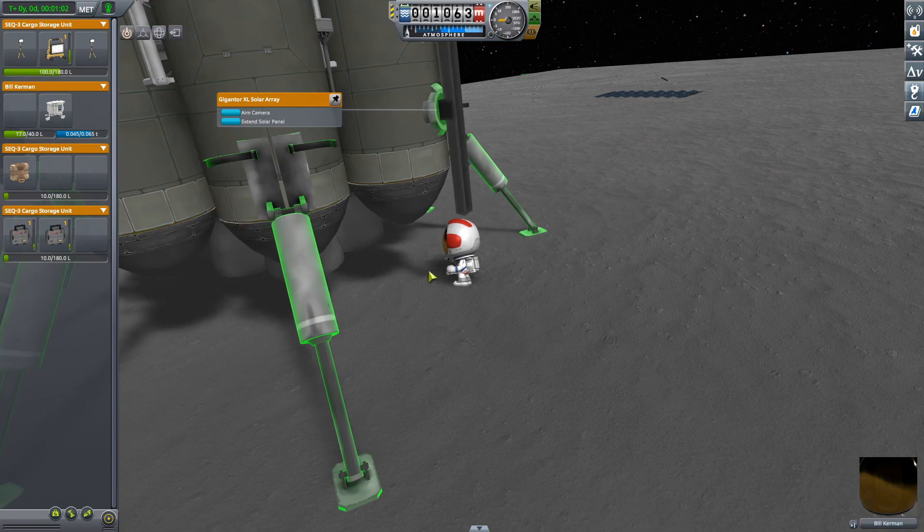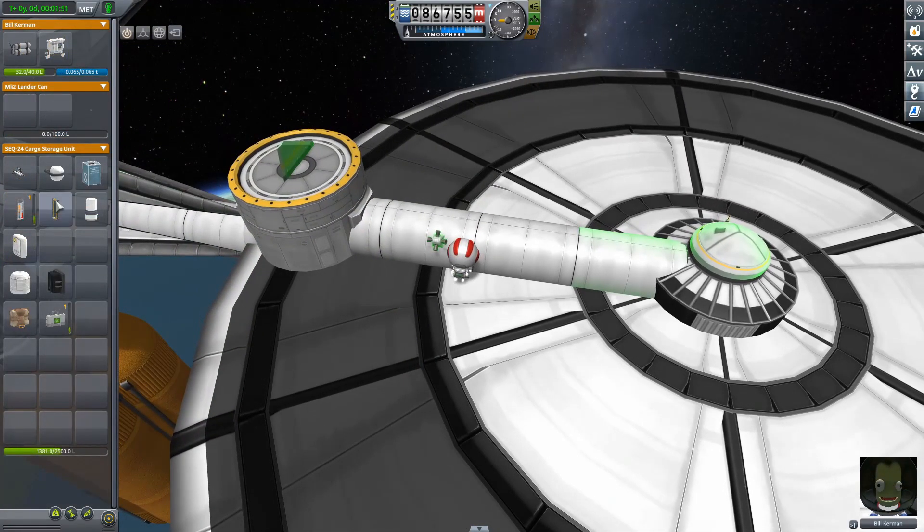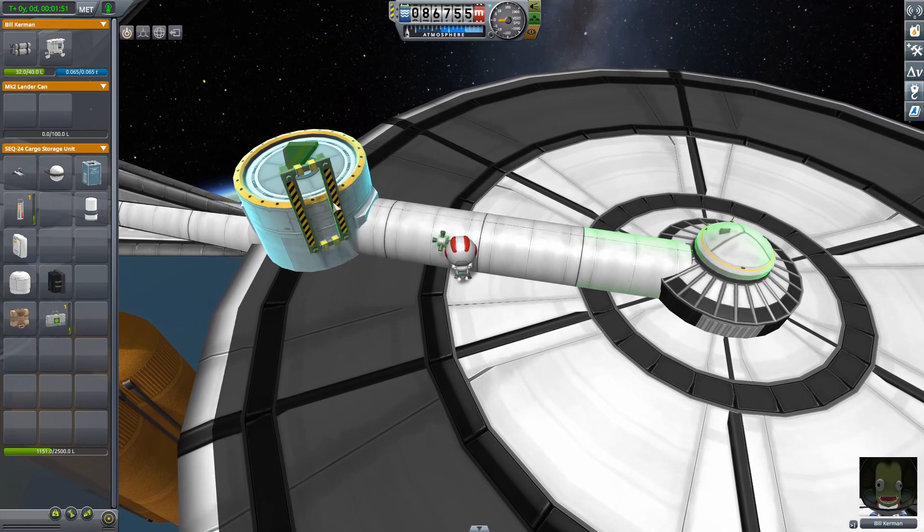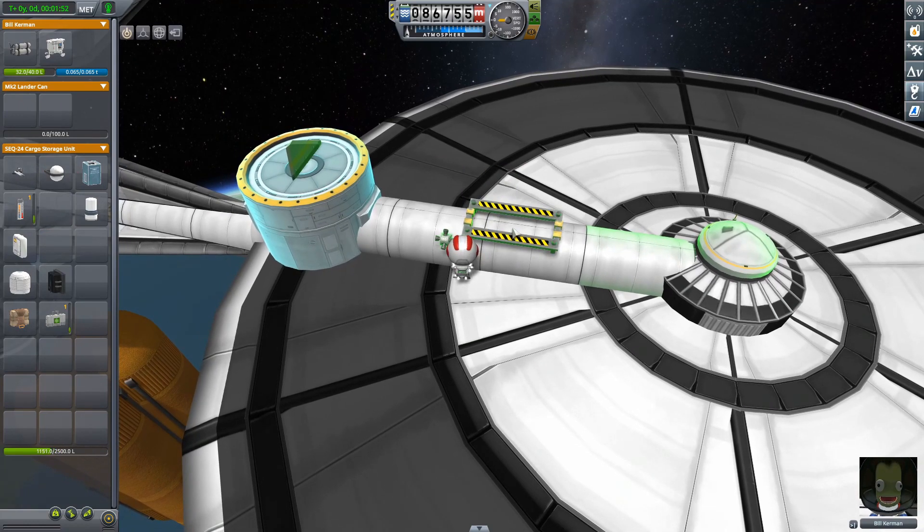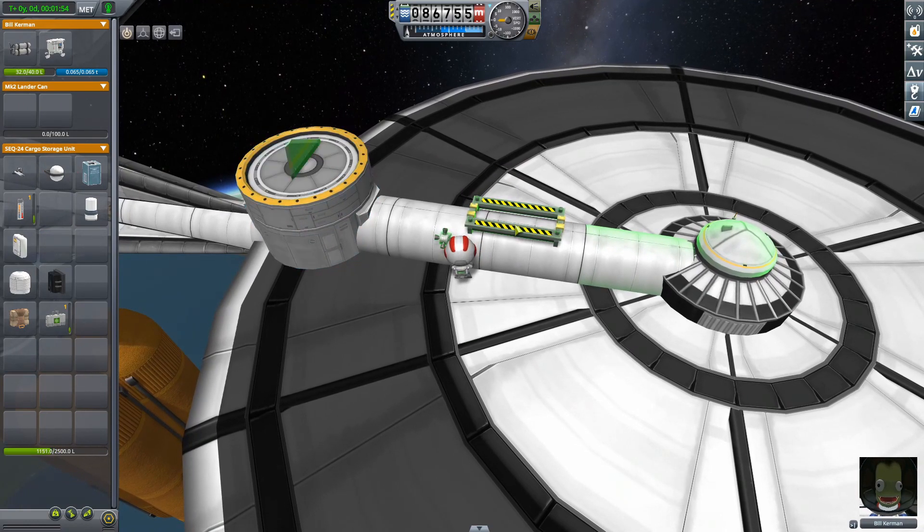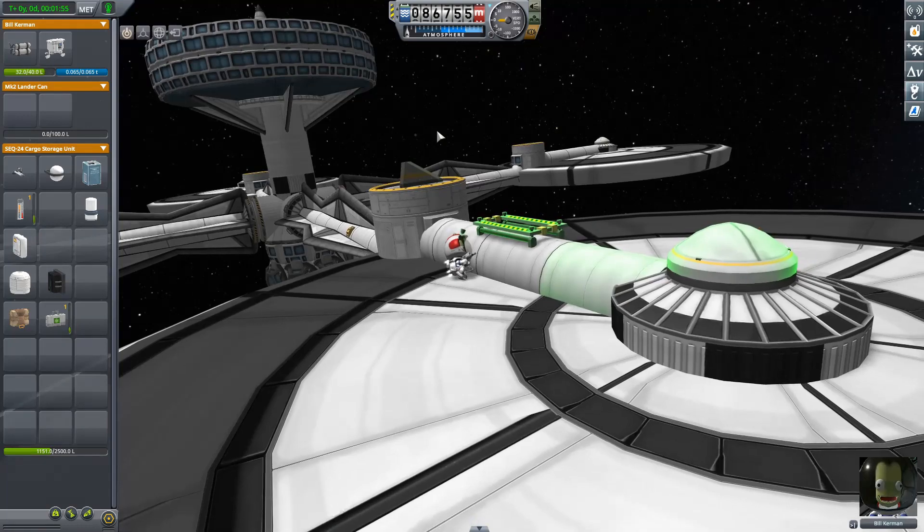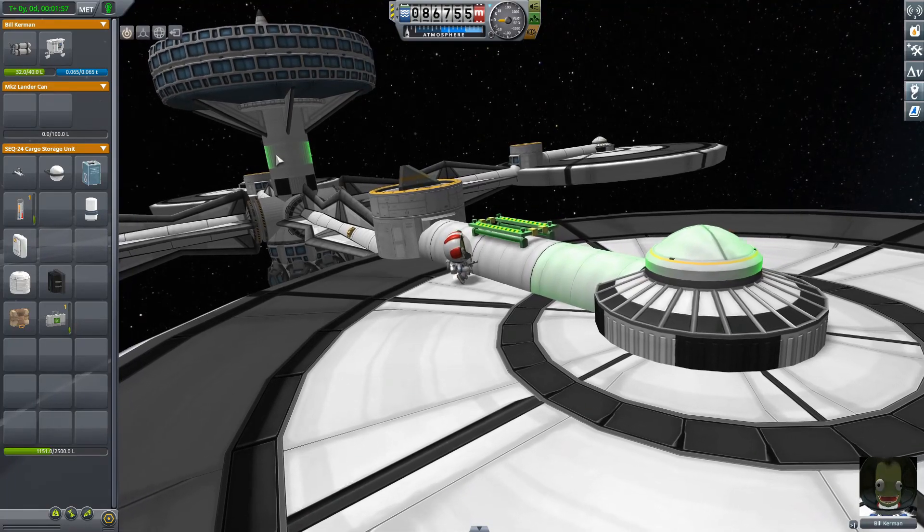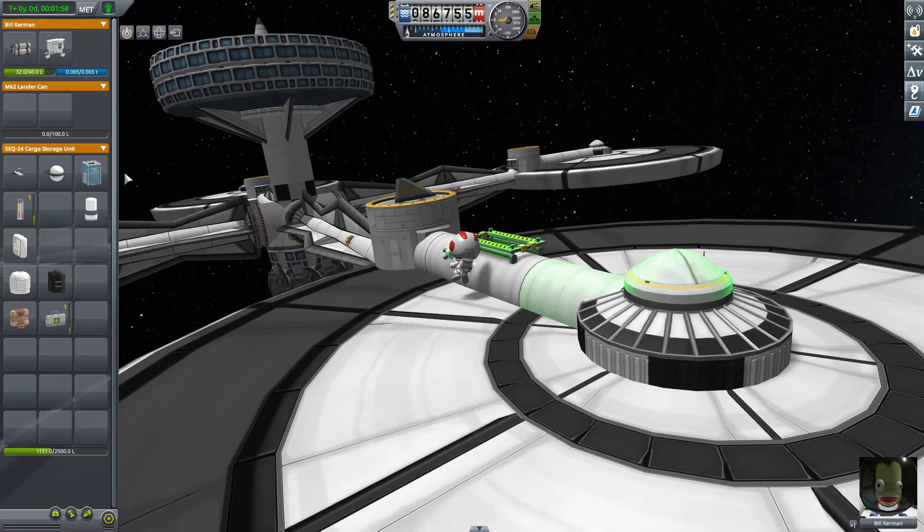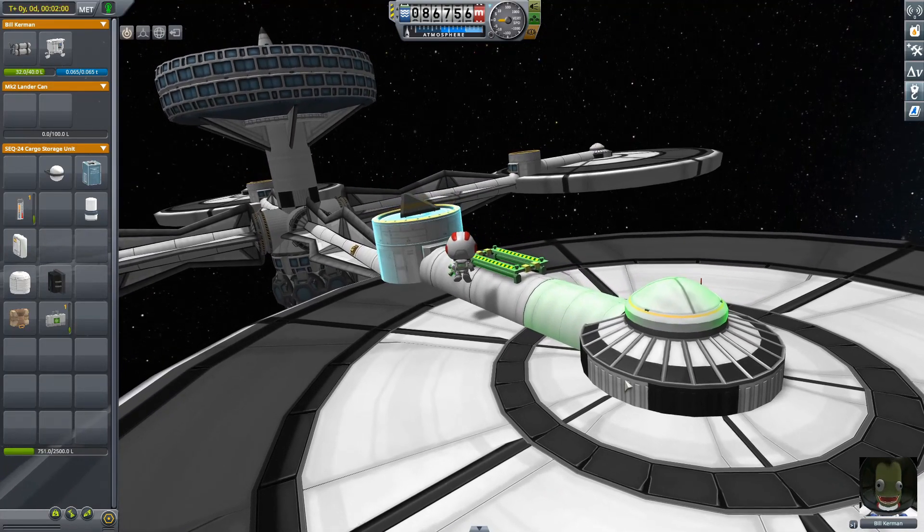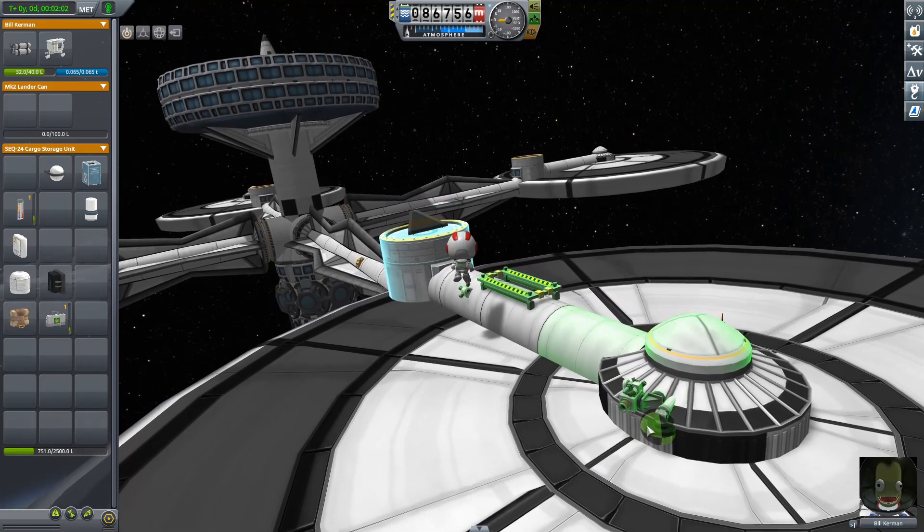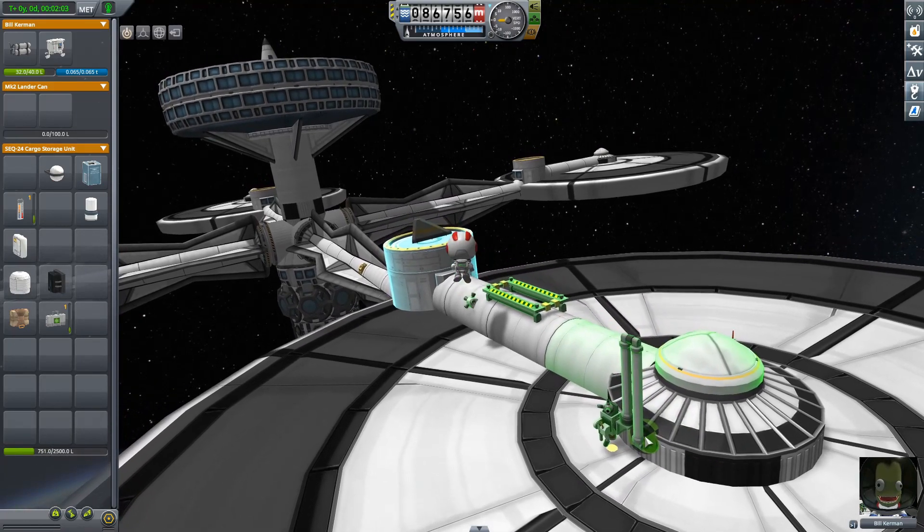Aside from that, you can also add stuff to your Kerbal's inventory and build on your craft in flight. This new feature could be really useful, and along with being able to repair stuff, EVA Construction may be one of the best new features added to KSP in a very long time.